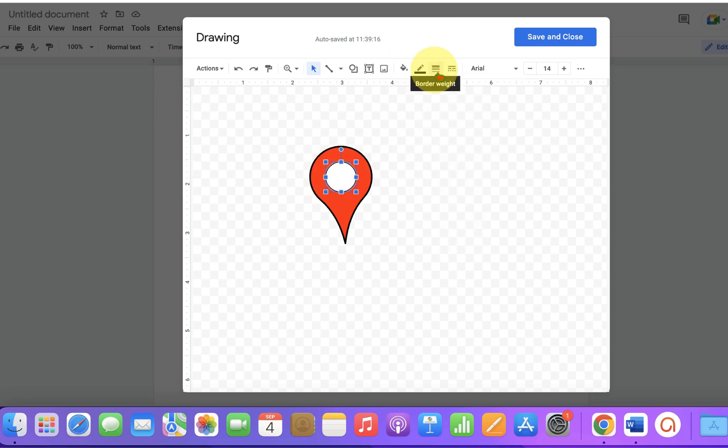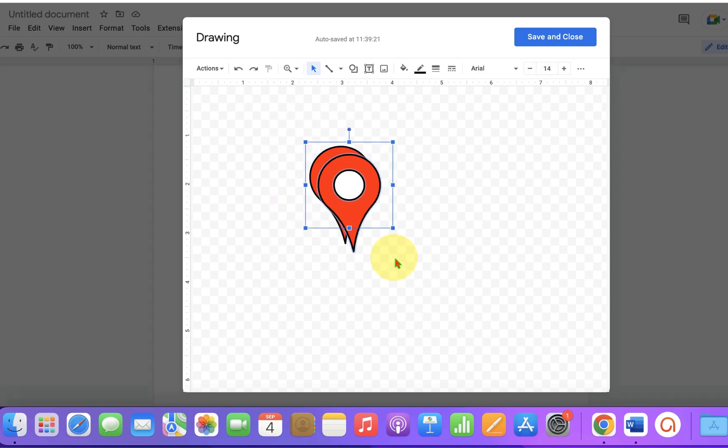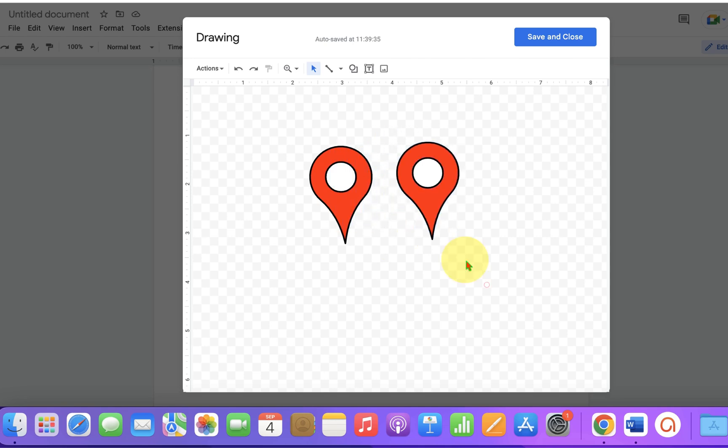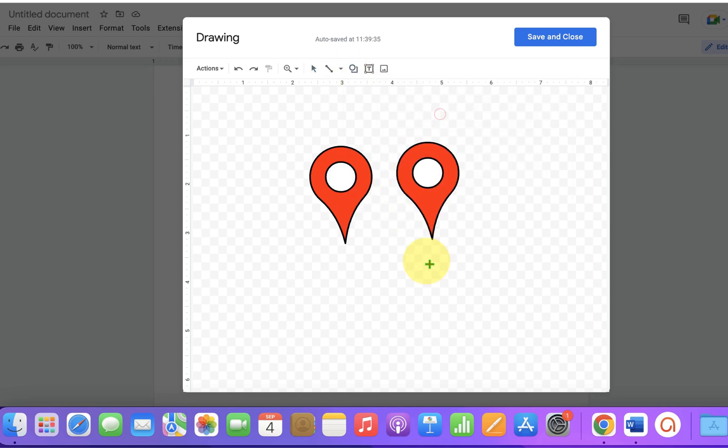Now this is the location icon already, but if you want to customize this icon further, you can go to the Shapes and select the oval option, then draw an oval.